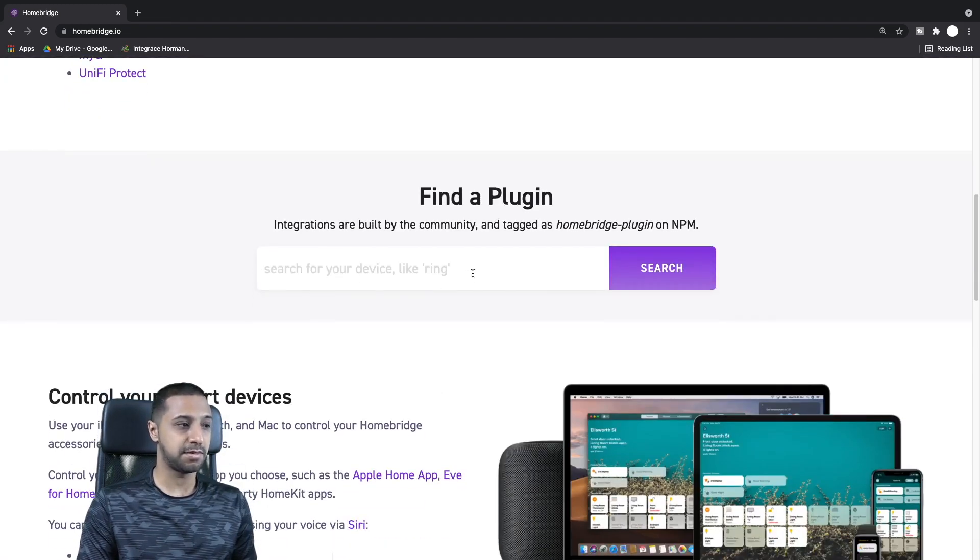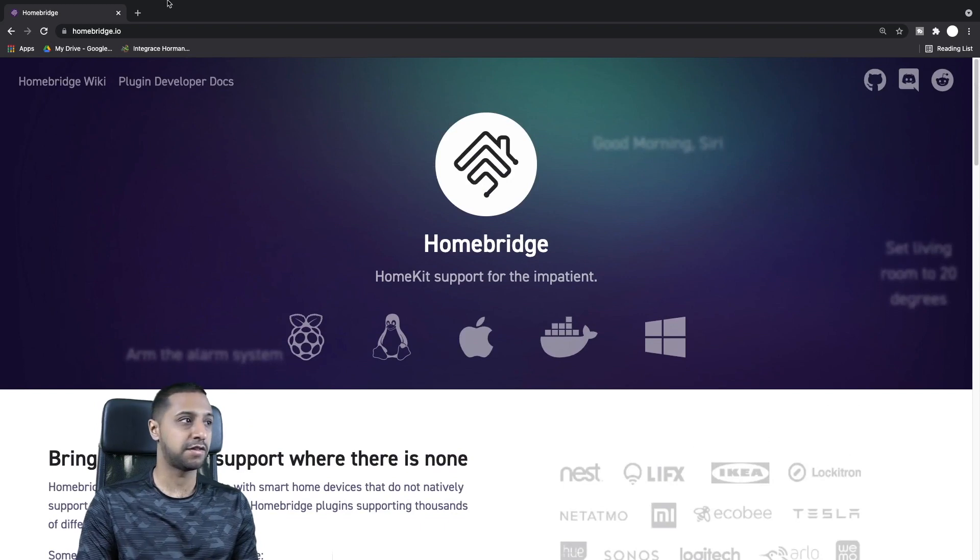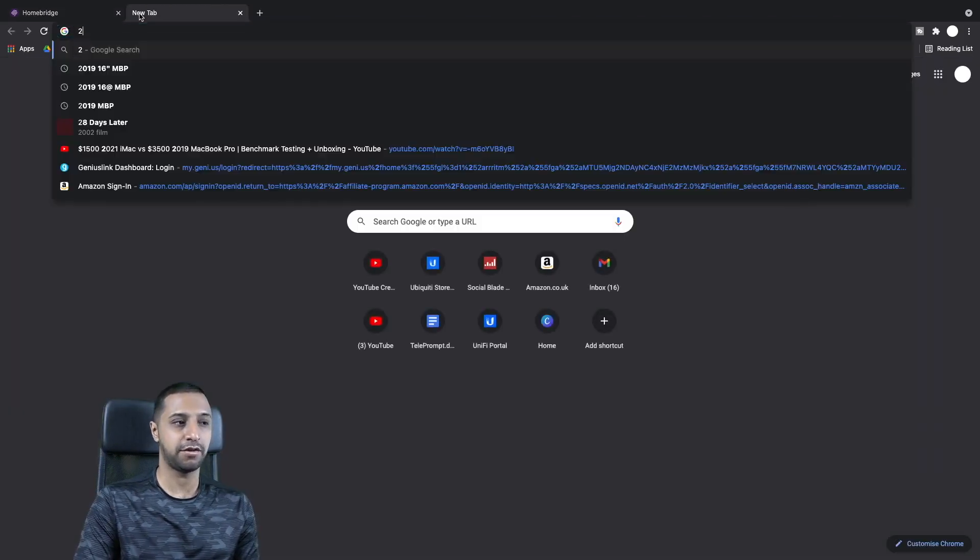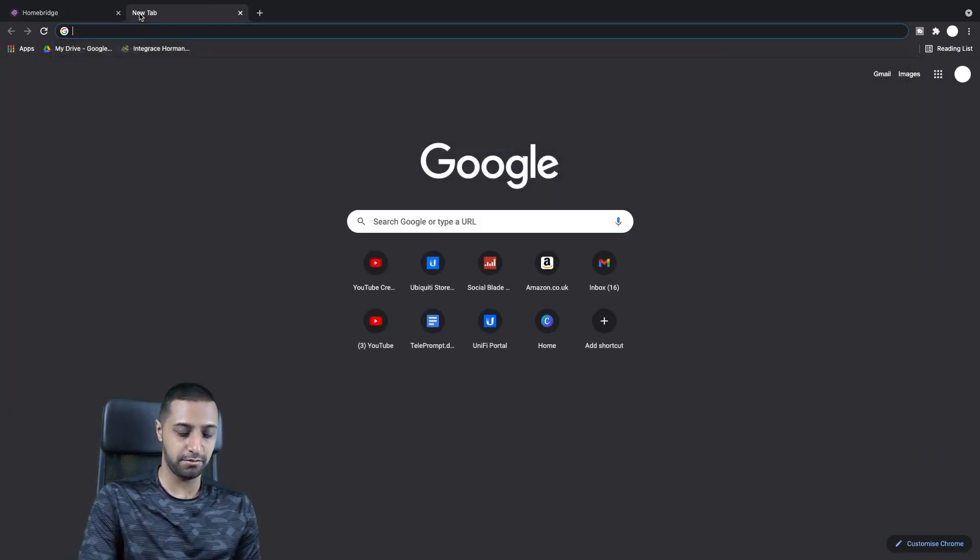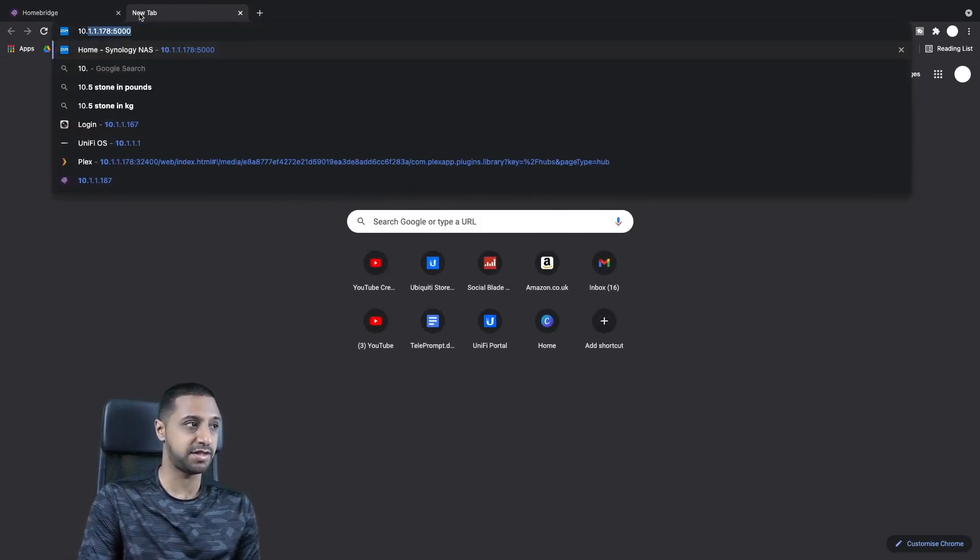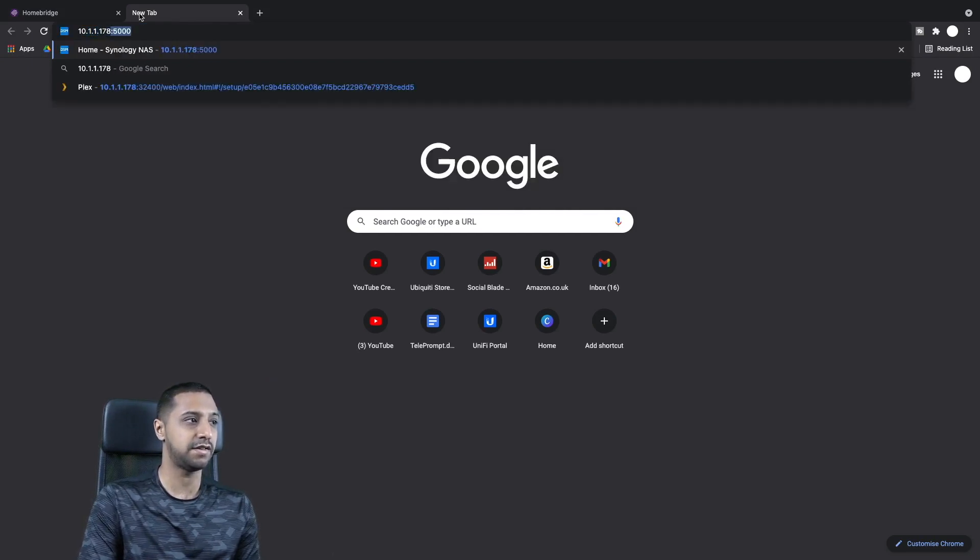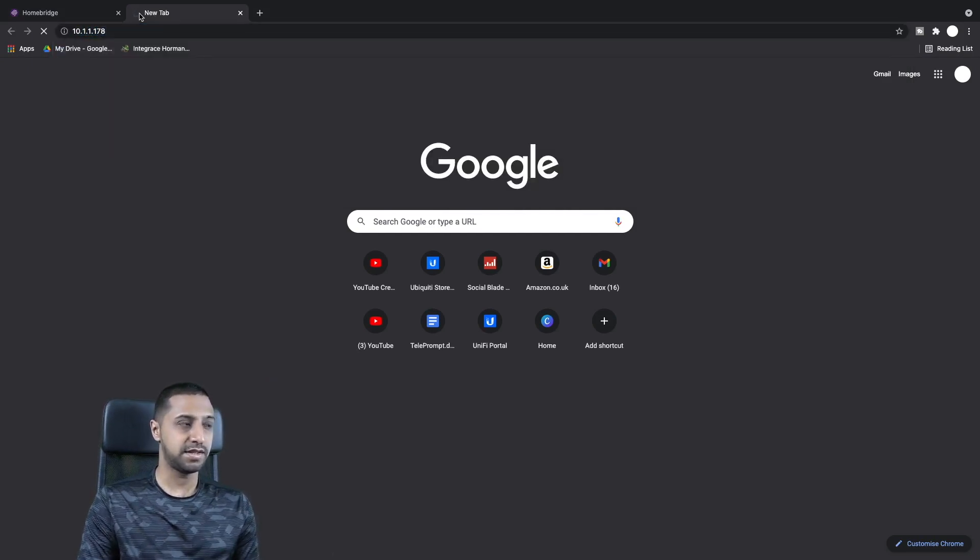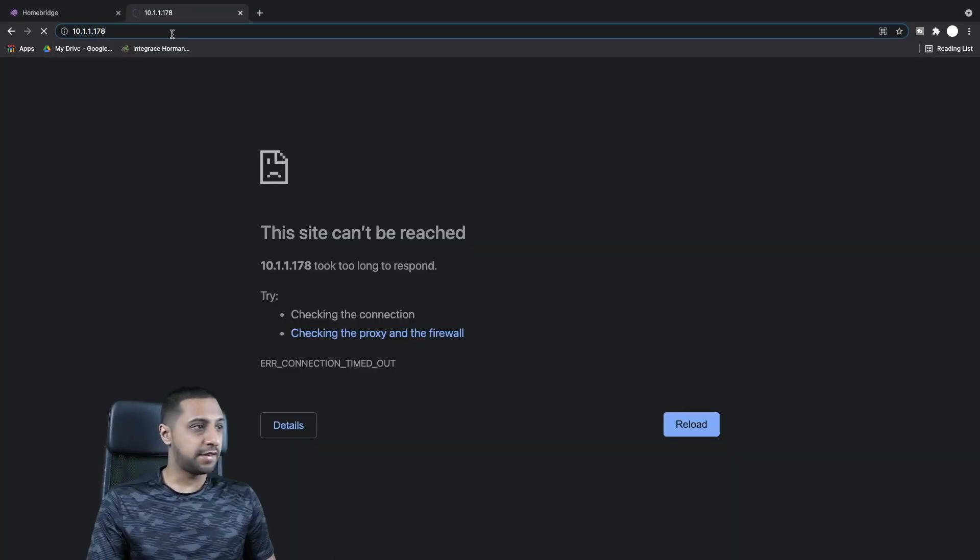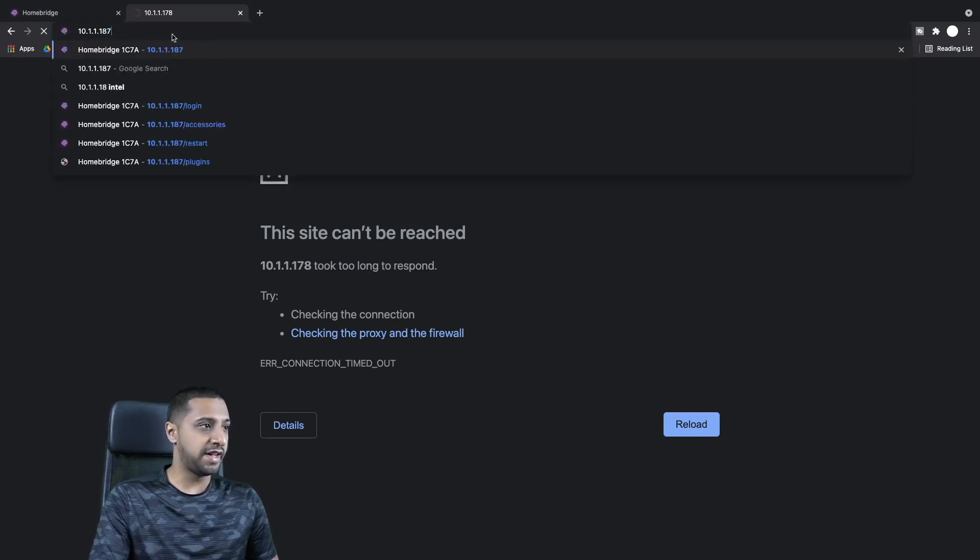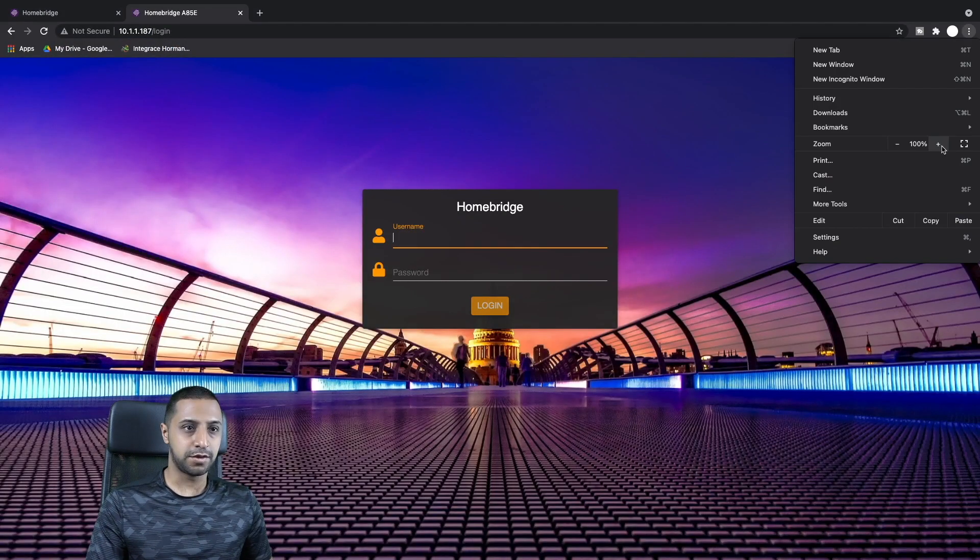The one that we're looking at today is going to be UniFi Protect. You can have a look and search for whatever you want to be able to do. You would type in the IP address of the Raspberry Pi, so mine is 10.1.1.187.